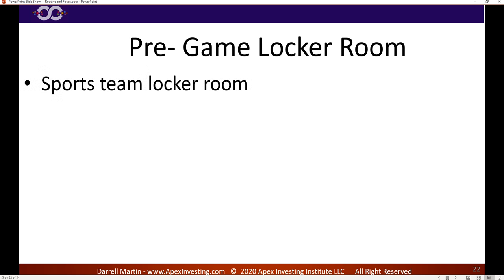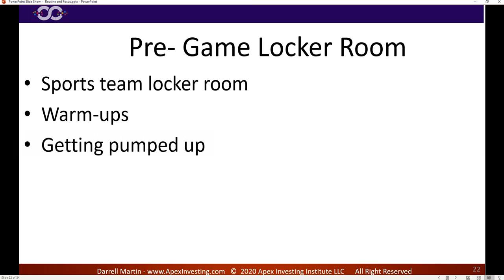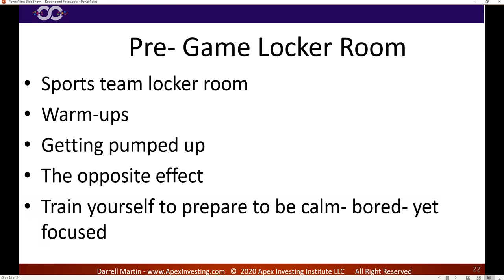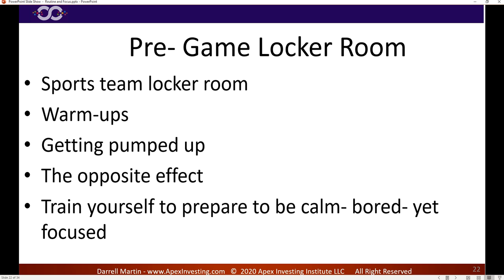This whole thing is the exact opposite of a pregame locker room prep. It's anti-hype, it's calming down. It's being prepared to be bored. It's understanding I'm paid to be patient — I'm planning to be patient, setting myself up to be patient. I know what my rules are and I'm ready to go. Part-time job one: done.